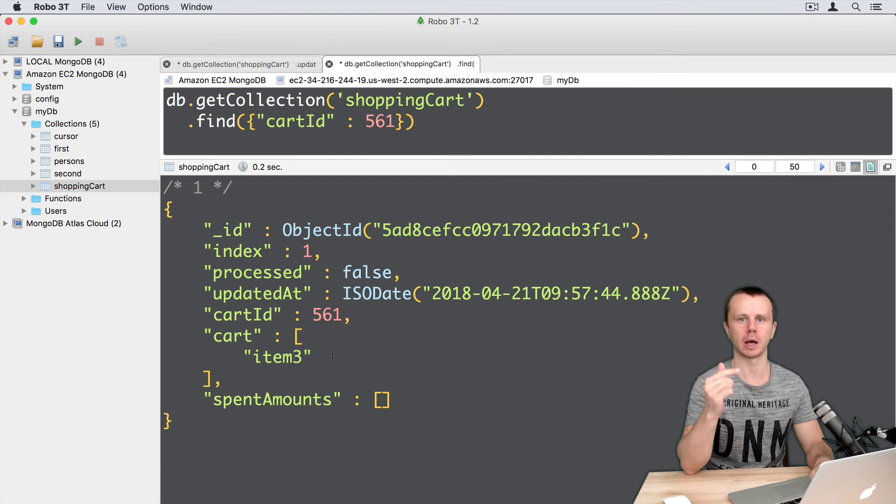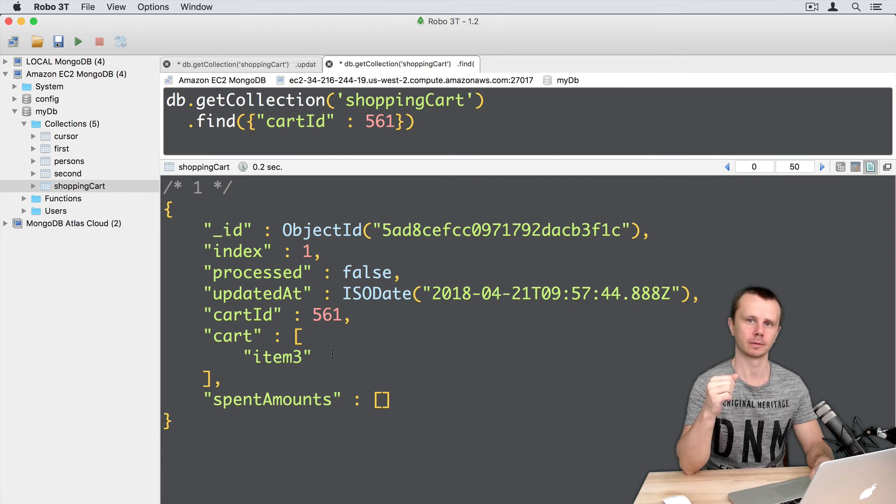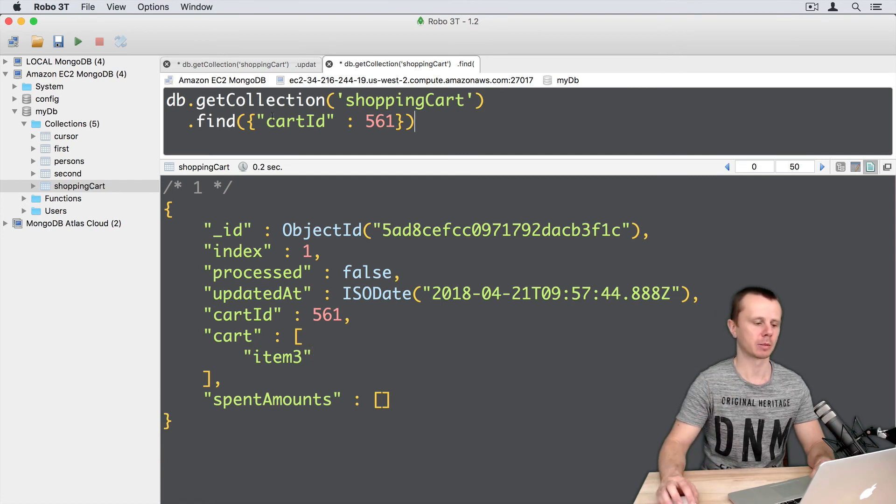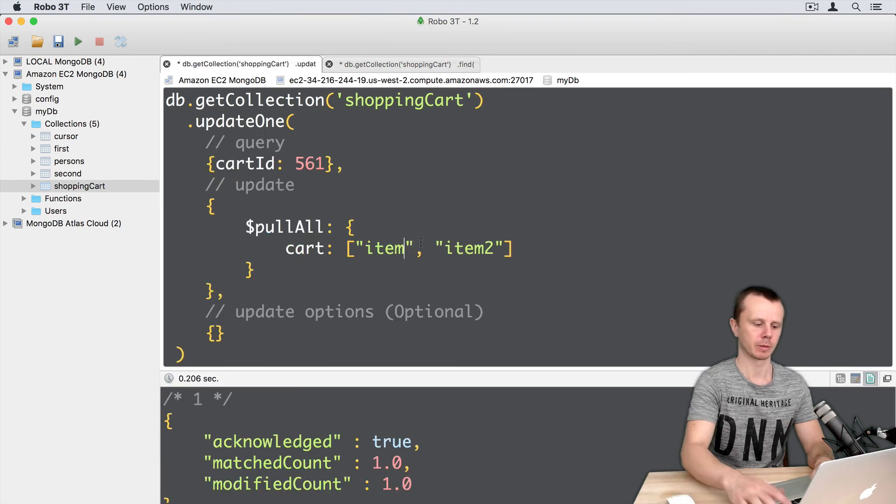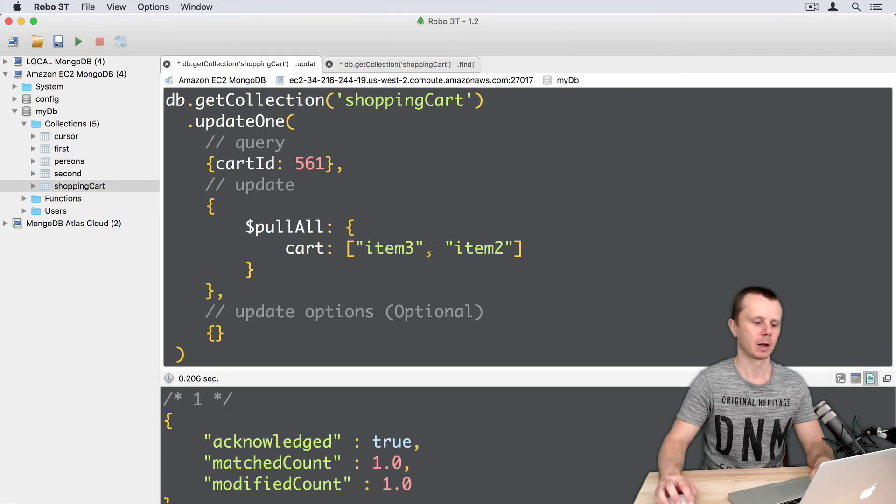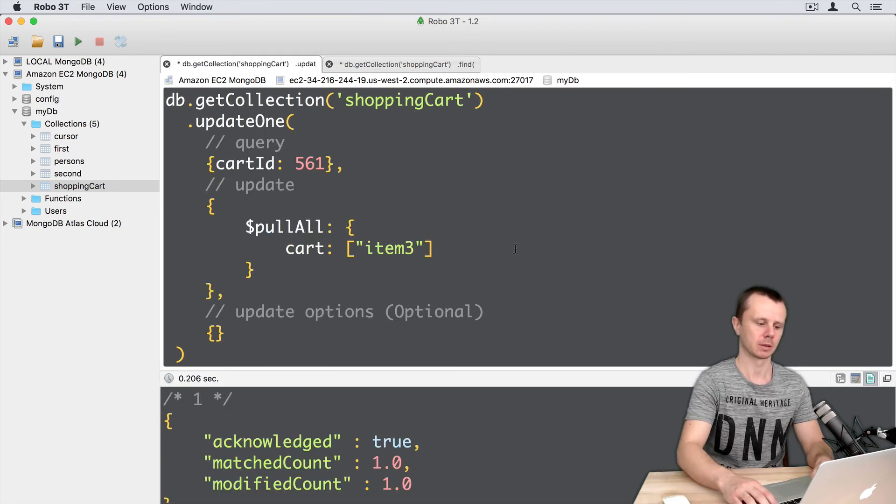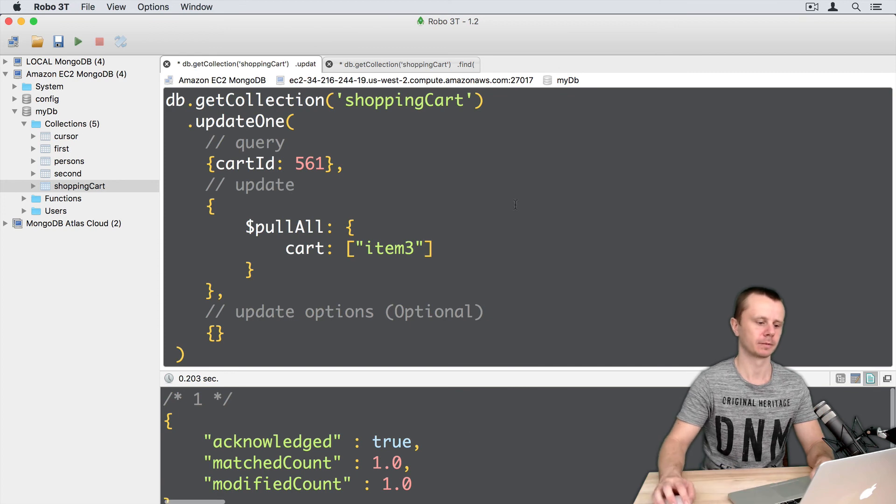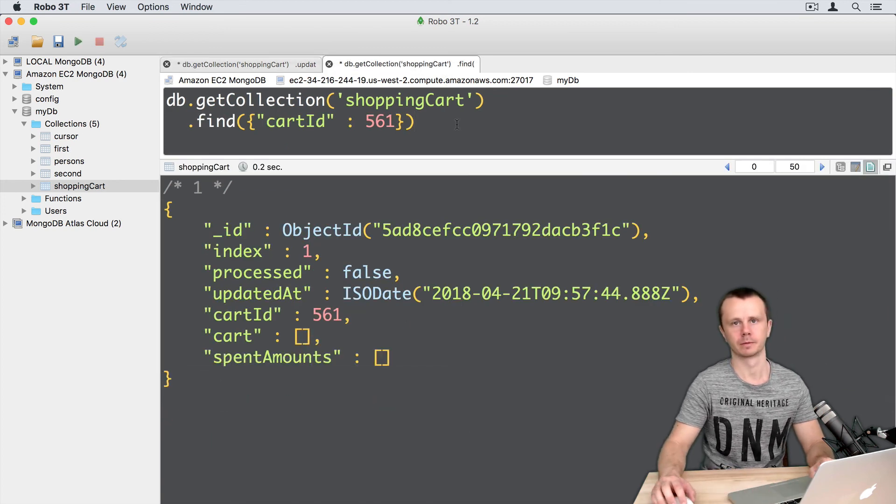All occurrences of item1 and item2 were deleted. Let's finally delete item3. Go back, item3 here, and delete item2. Command-Enter. And now cart is empty.